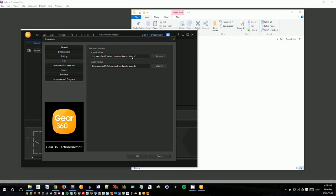Under file, you should set these import folder and export folders to something that you know, because by default, it's hard to find the file. So I've set it to my videos folder in a special place called action director export. This is where it will place the stitched together 360 files.